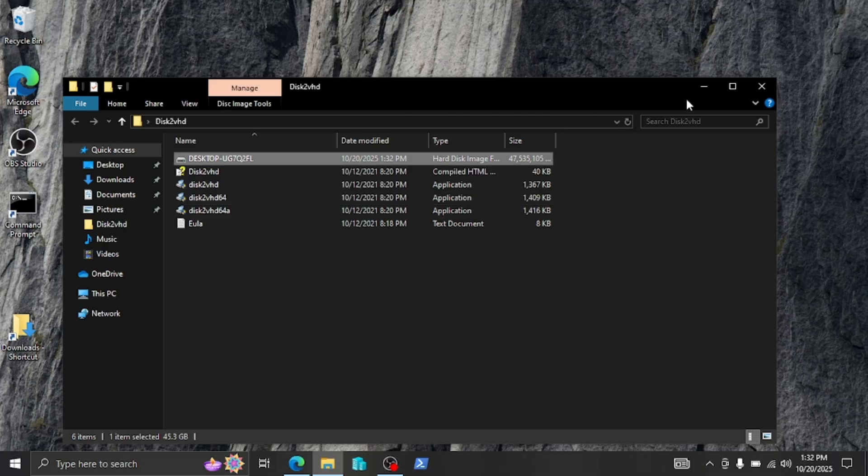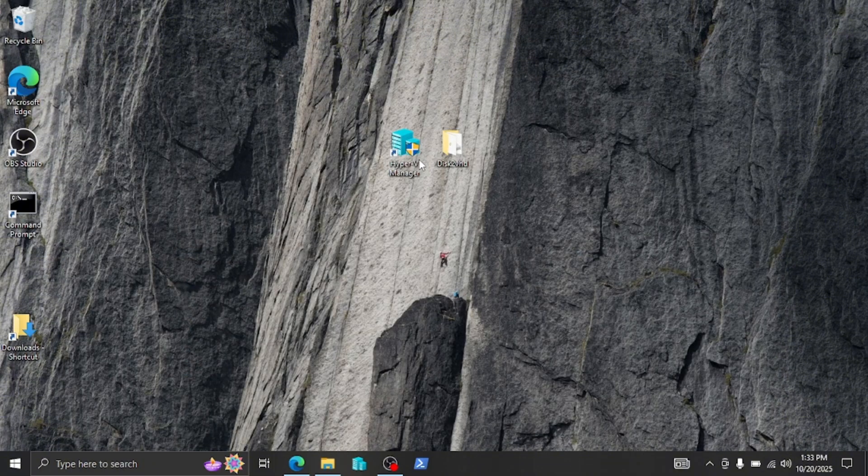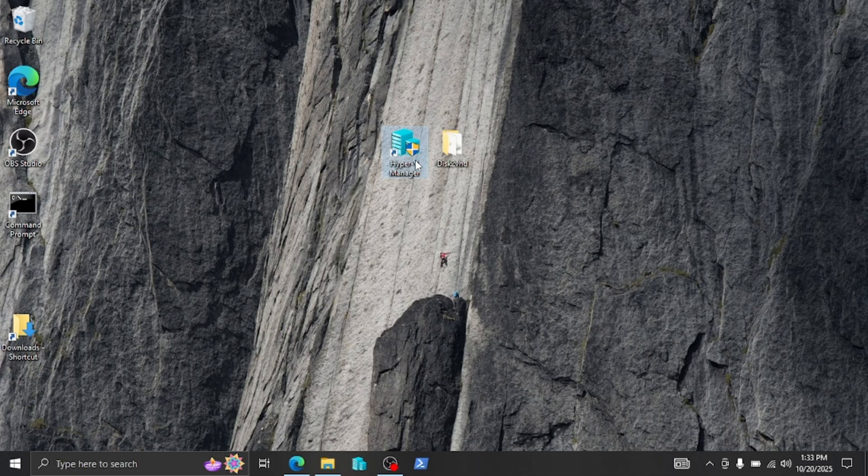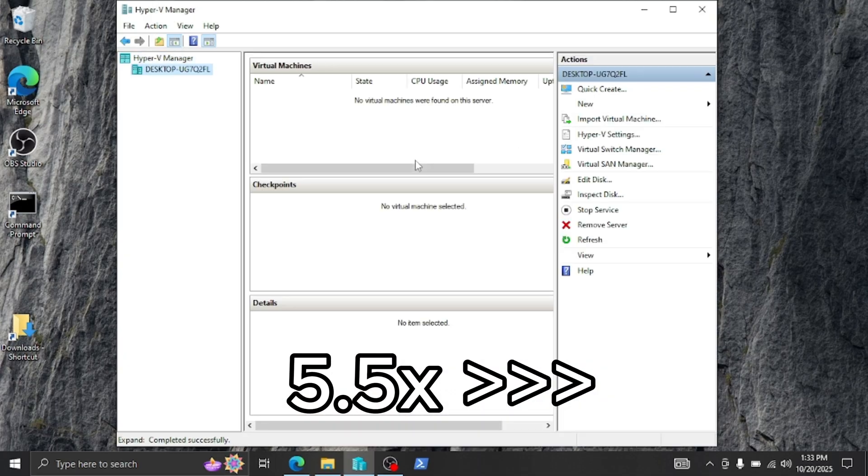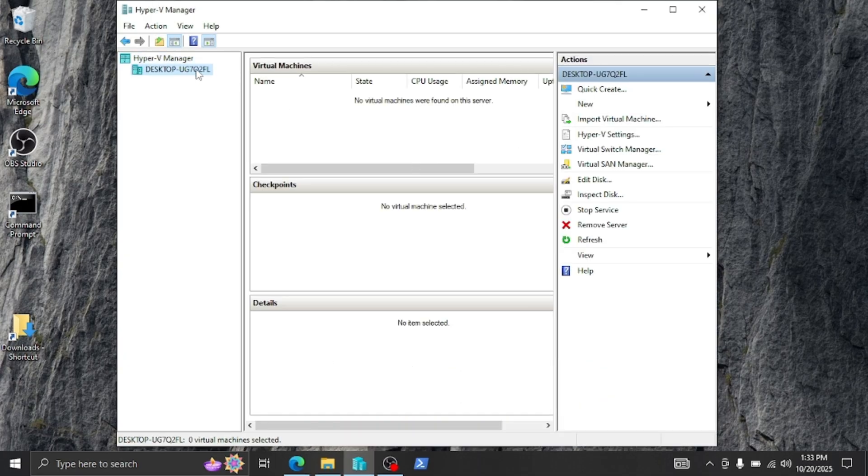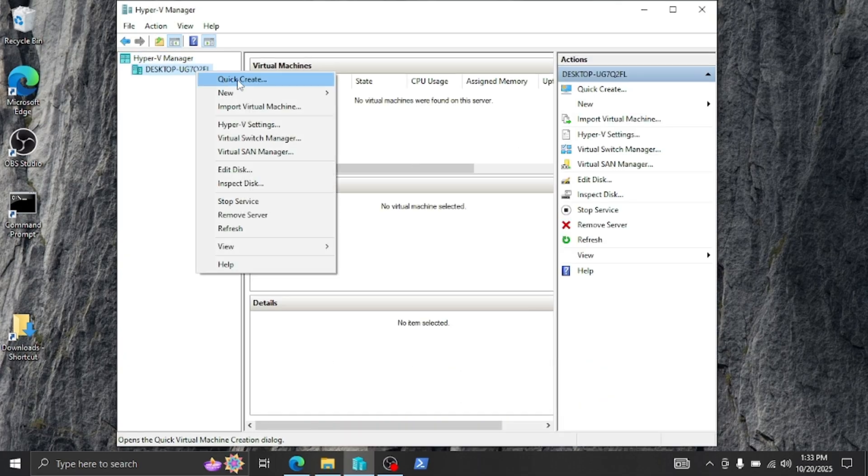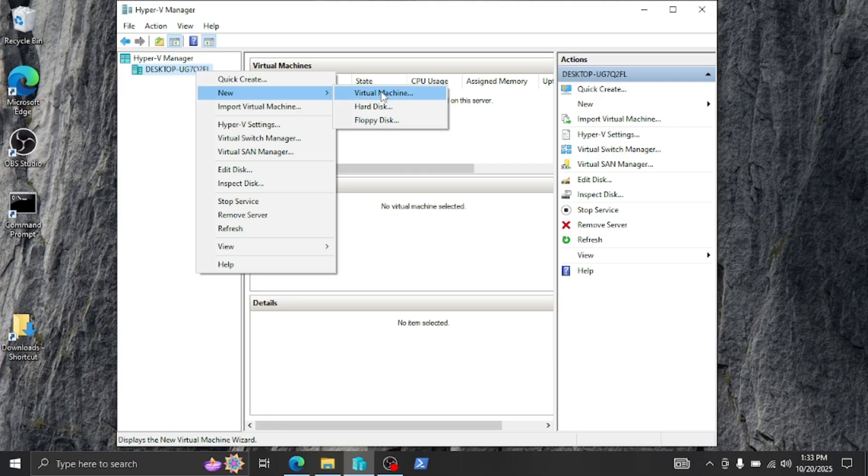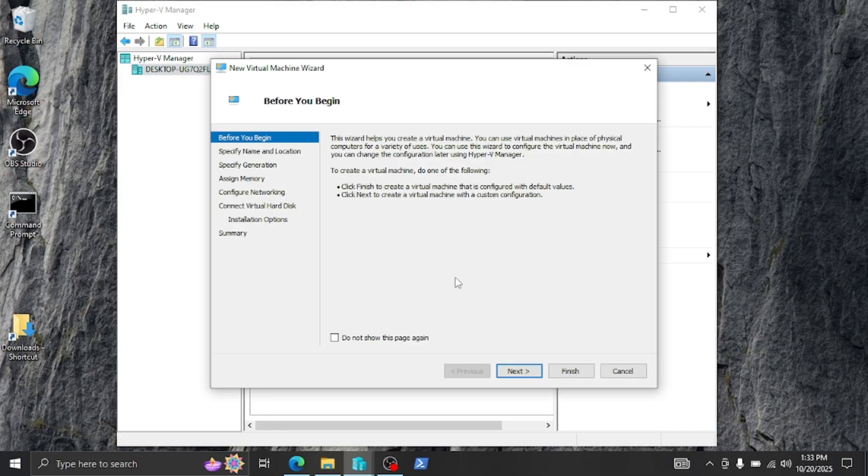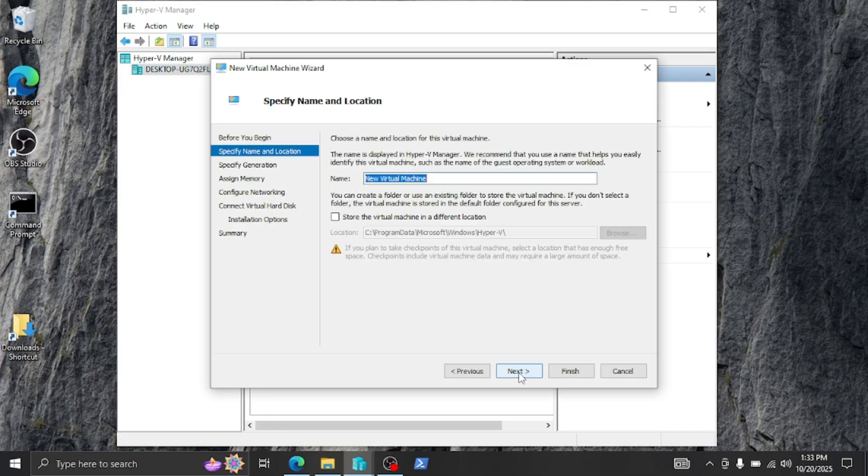Now we're going to open up Hyper-V and attach that virtual disk so we can launch it. So I'm going to minimize this and open up Hyper-V Manager. From here I'm just going to right click and select 'New Virtual Machine'. This will pop up the wizard. Just click next.